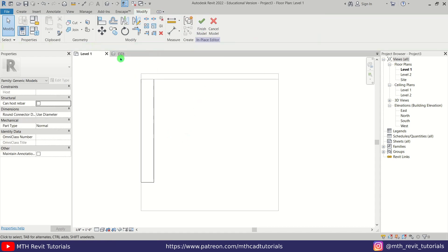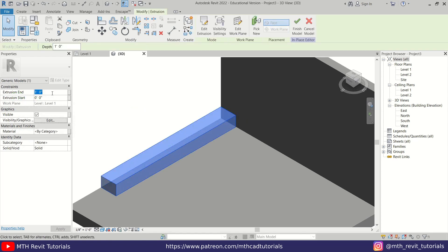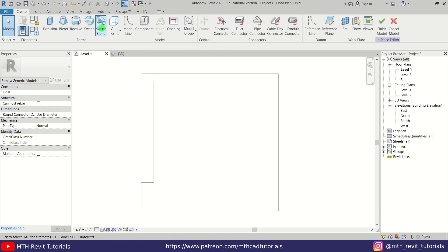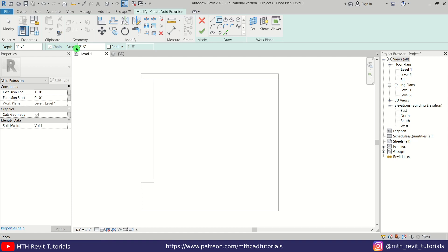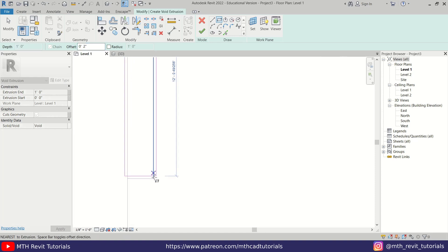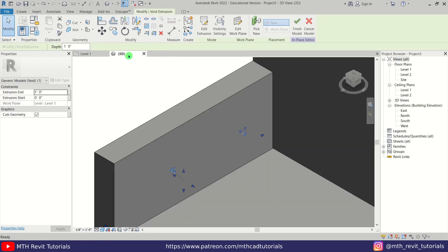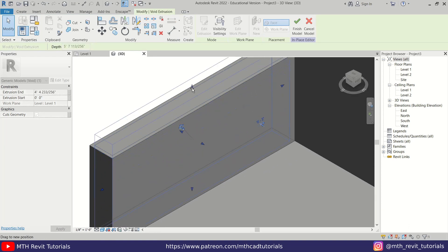Click finish and go back to 3D. We got our extrusion here. To change the height we just need to select it and change the extrusion — let's make it 5 feet. Now we can create a void here. Go back to Level 1, go to Create, select Void Extrusion from the dropdown, select Rectangle again, give a 2-inch offset, and draw a rectangle inside the extrusion. Hit spacebar once to draw it inside. Click finish and go to 3D. The extrusion is not visible so let's drag it out.